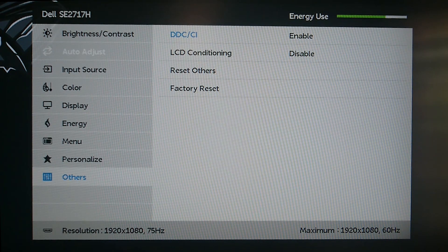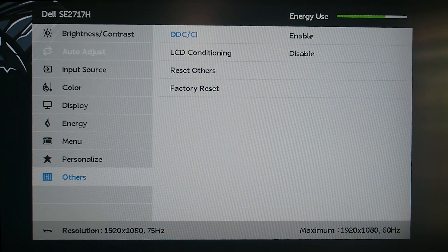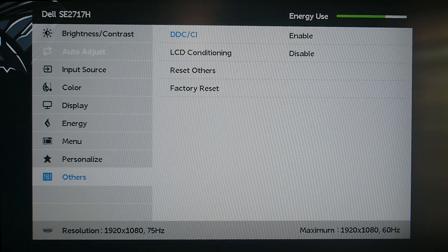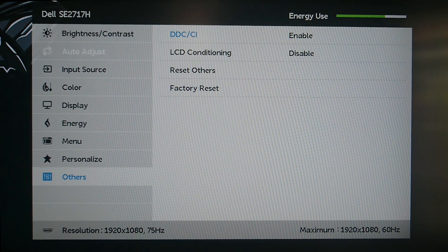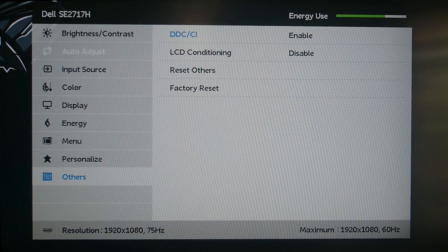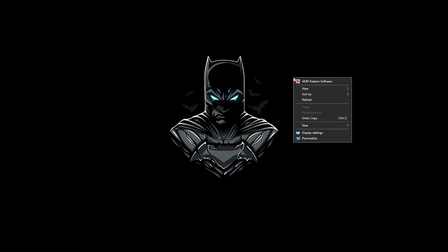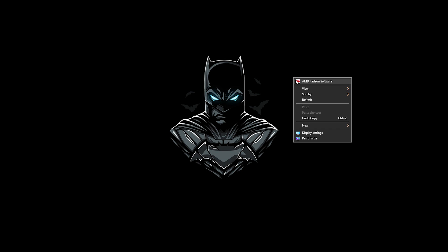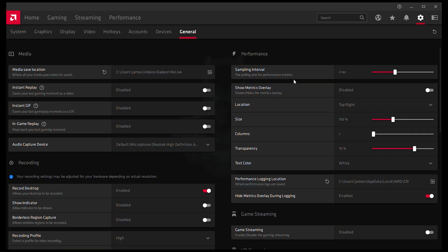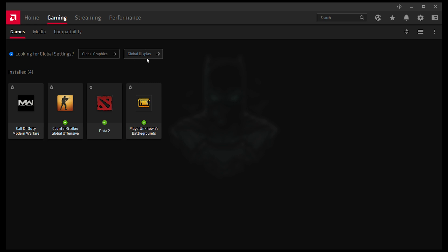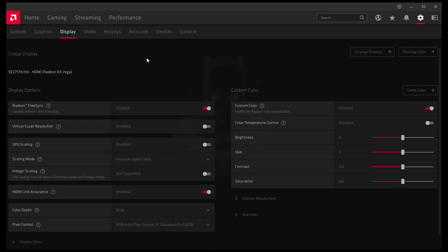Once that is done, we are going to make sure that FreeSync is enabled from Radeon software. To do this just go to your Windows desktop, right click and select AMD Radeon software. Then we're going to go to Gaming, Global Display and enable the FreeSync right there.